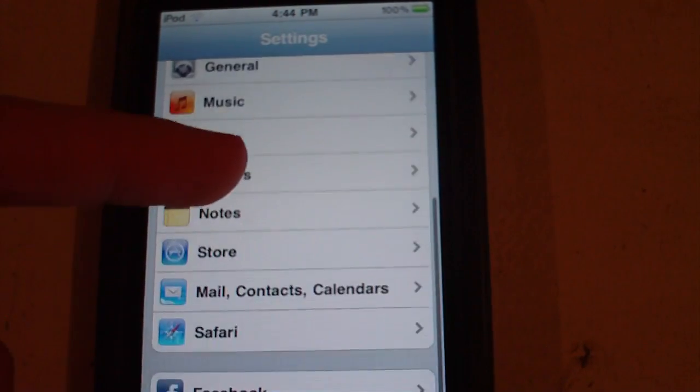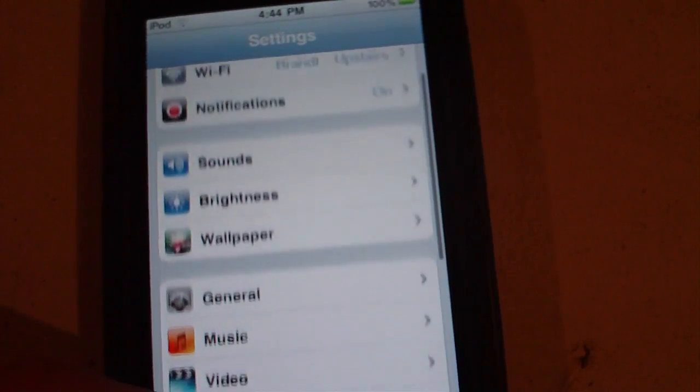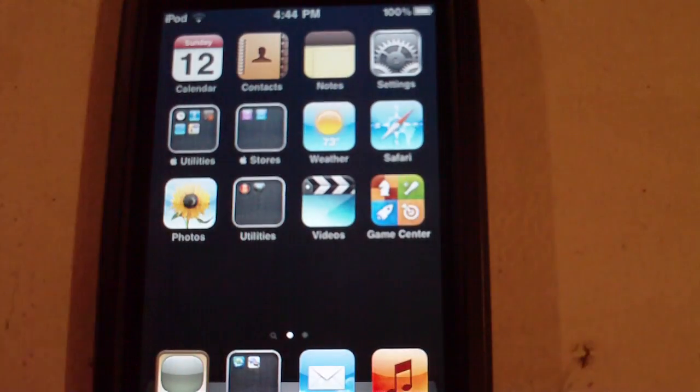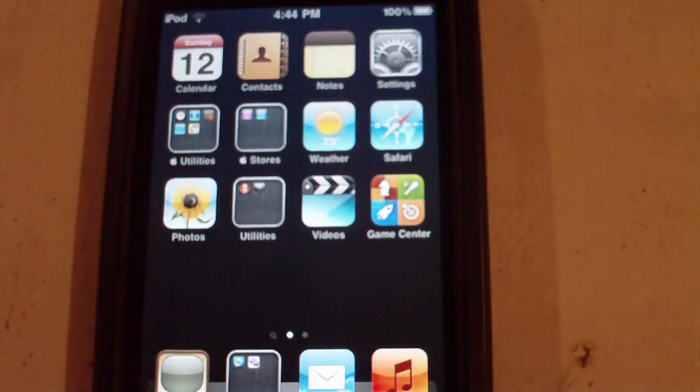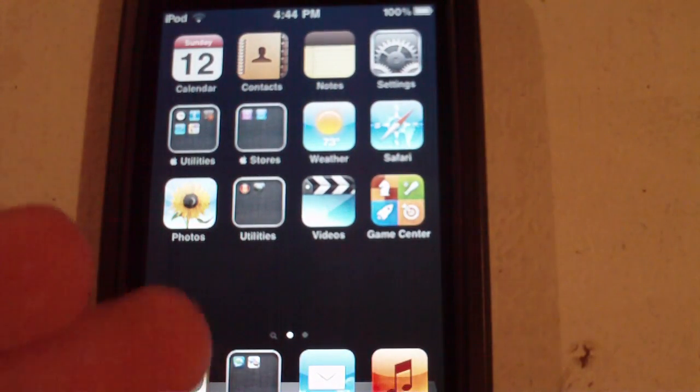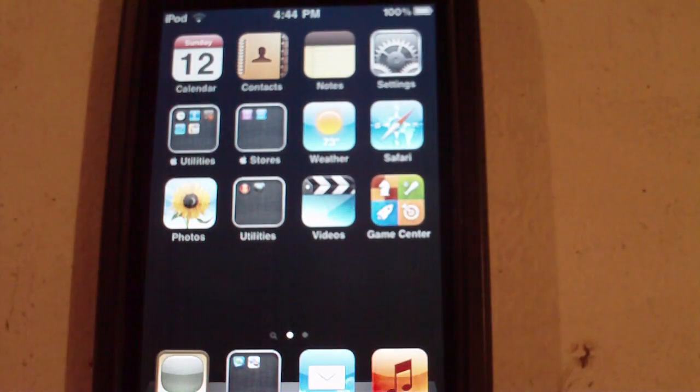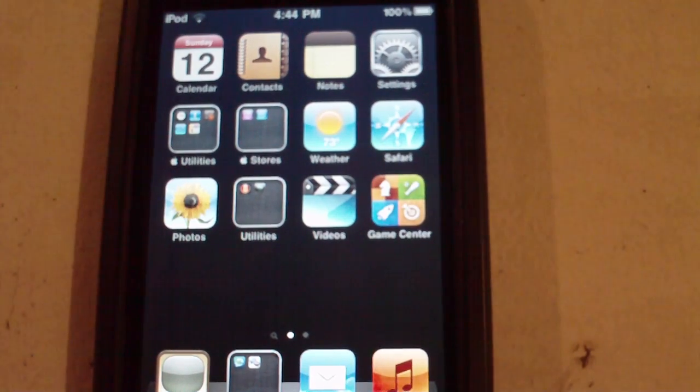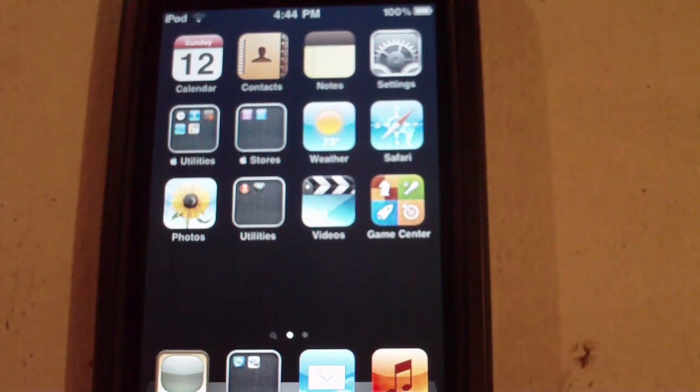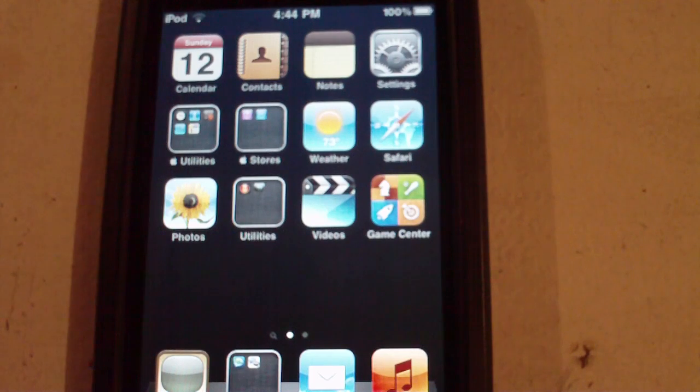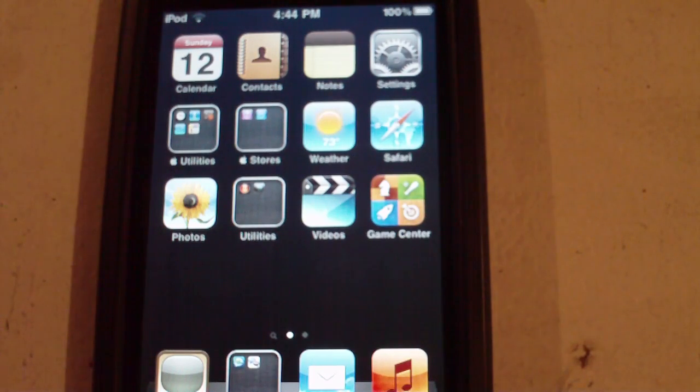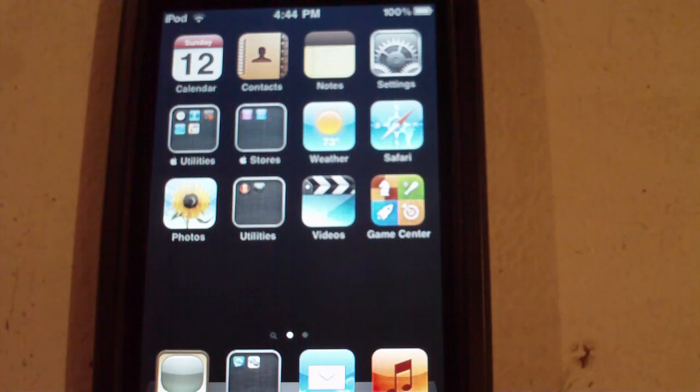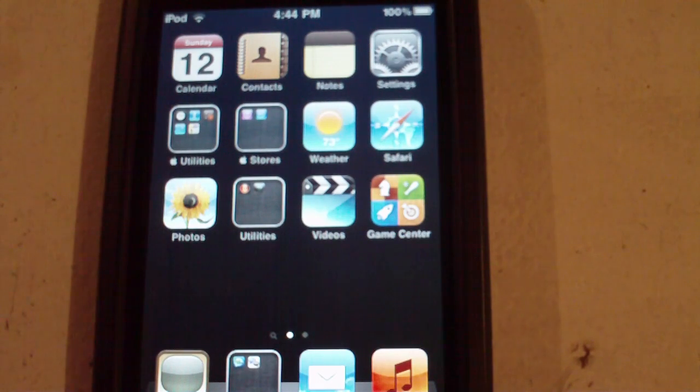And yeah, so that's about it. It's really nothing big for the iPod Touch 2nd generation. Just Game Center and some speed improvements, and that's pretty much it. So I hope you guys liked this. If you upgraded on your iPod Touch 2nd generation and you found something that I missed, please leave them in the comments below and I'll see you guys in the next video.